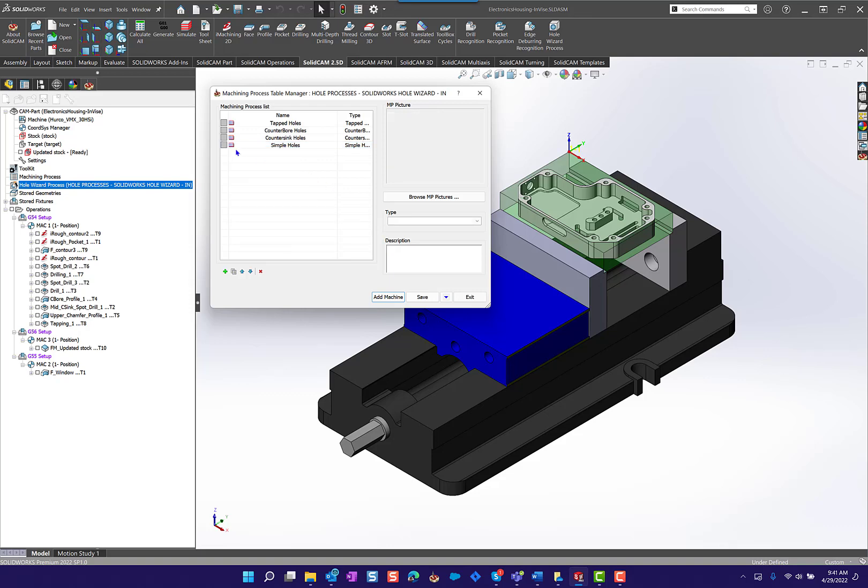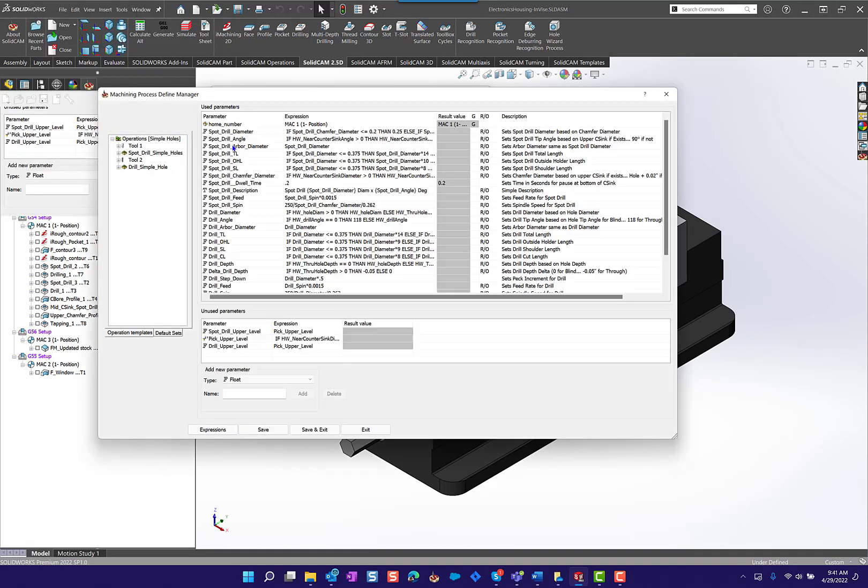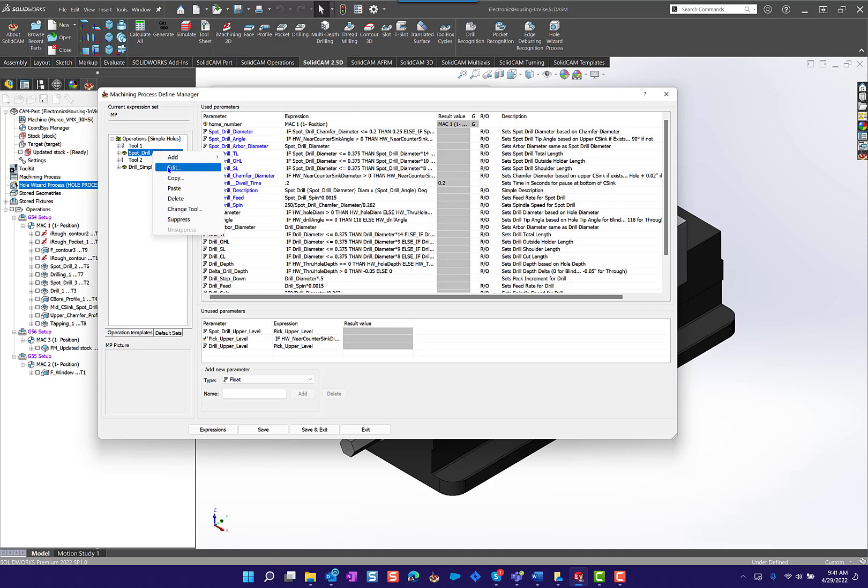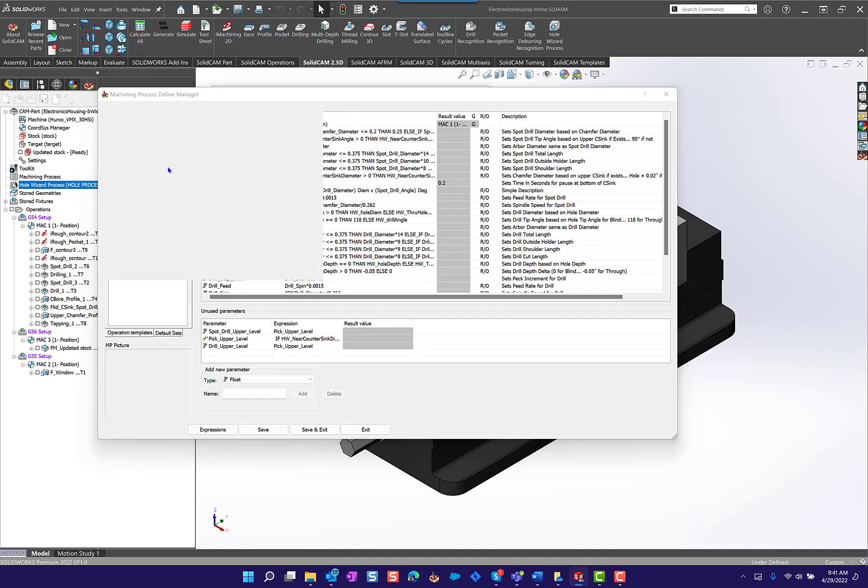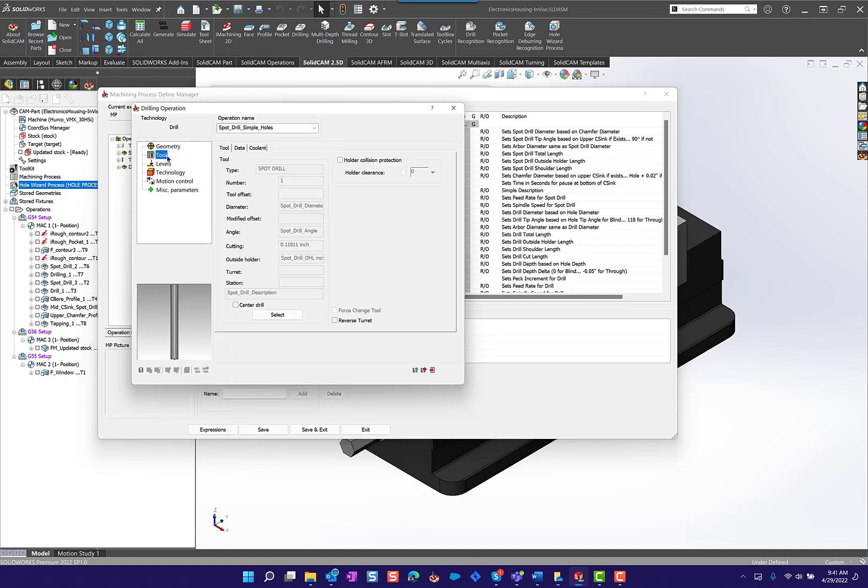For today's video we're going to go into the simple hole. I'm going to double click on this and we're going to work on the spot drill for the simple holes. I'm going to right click here and do edit.